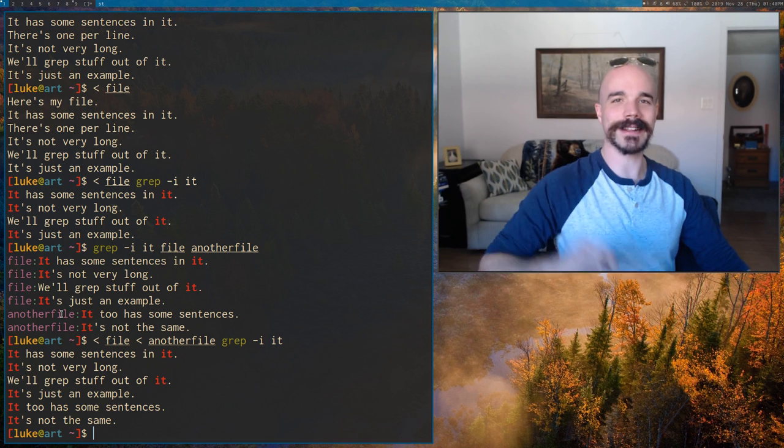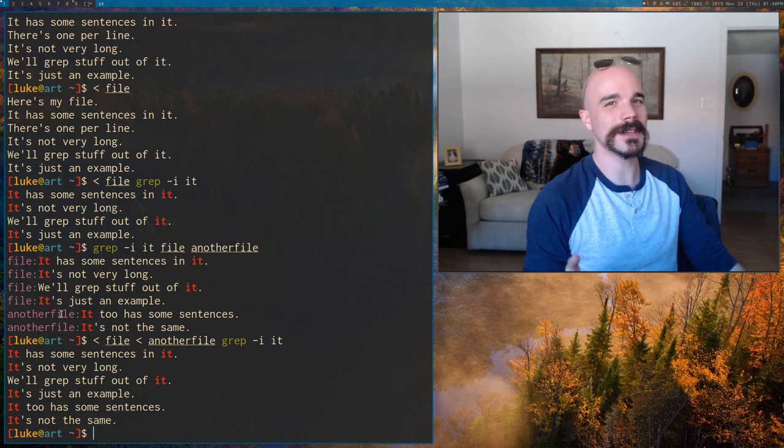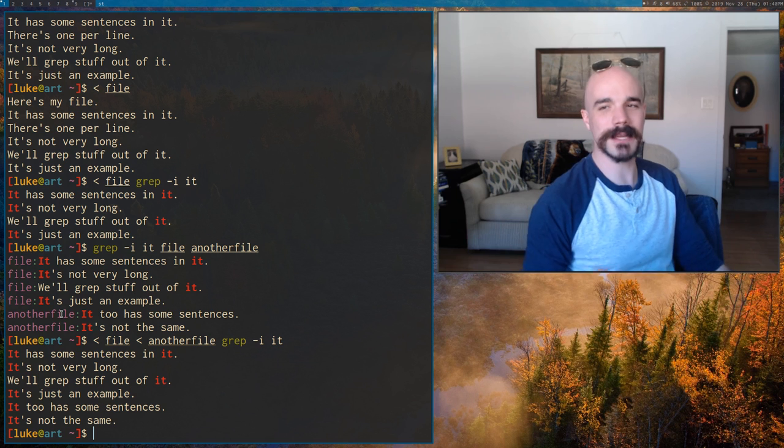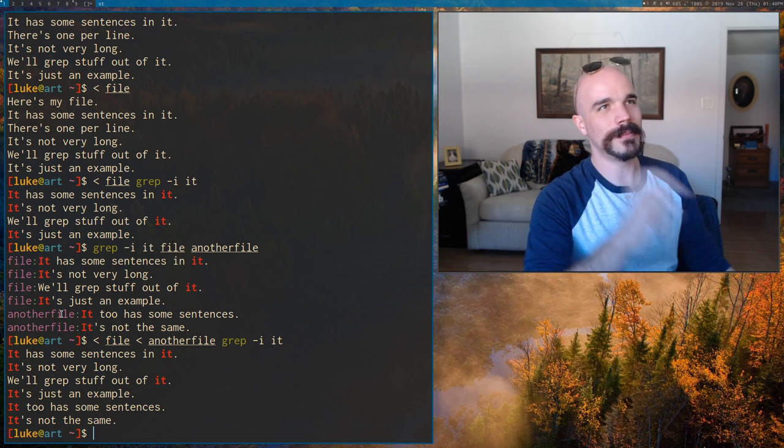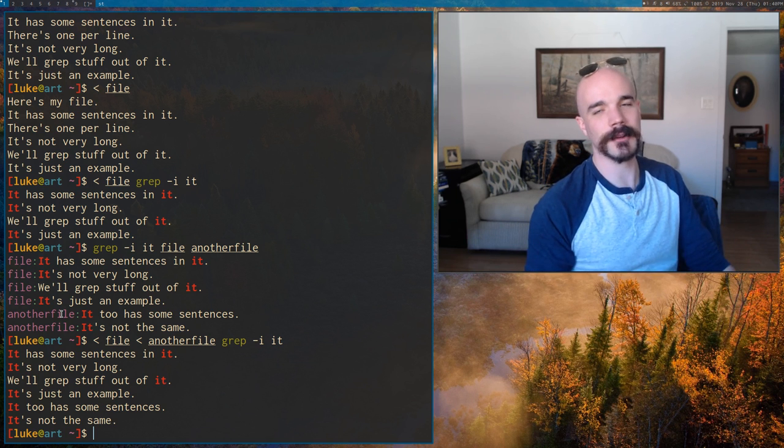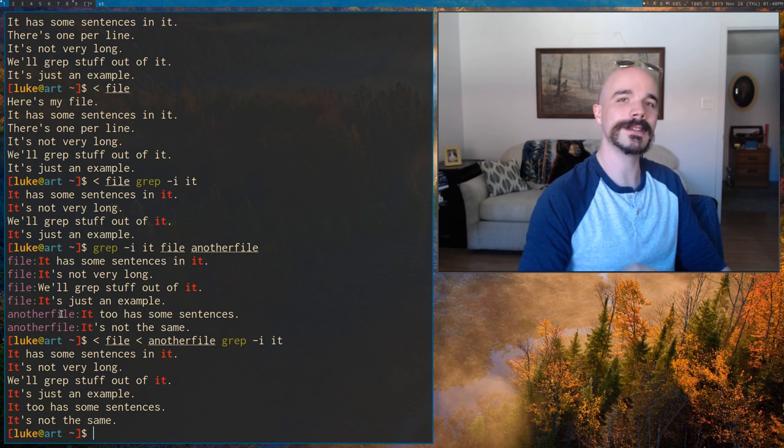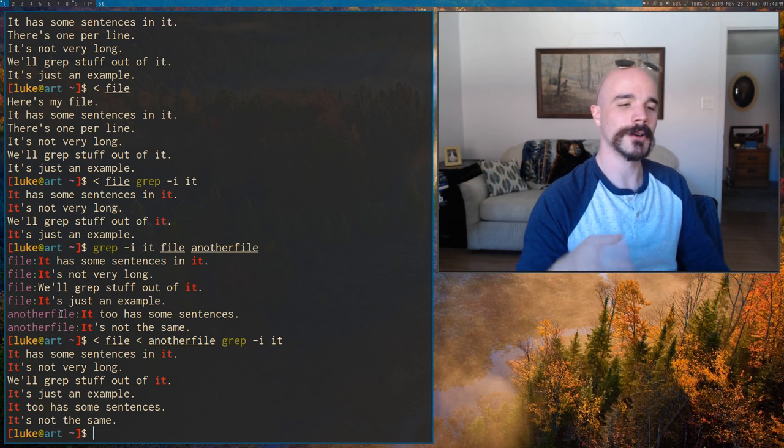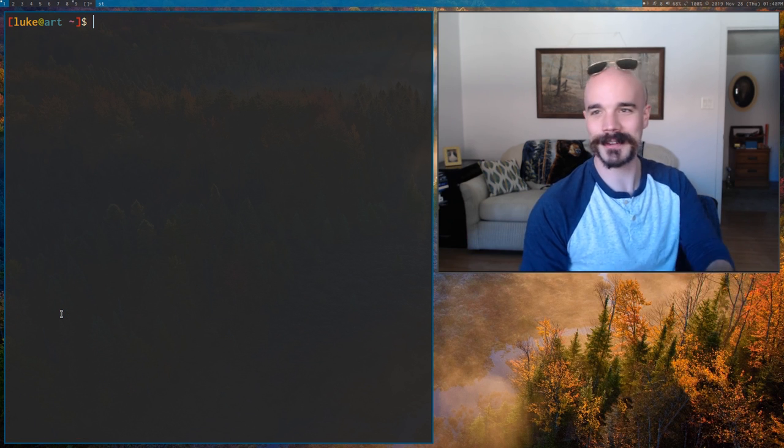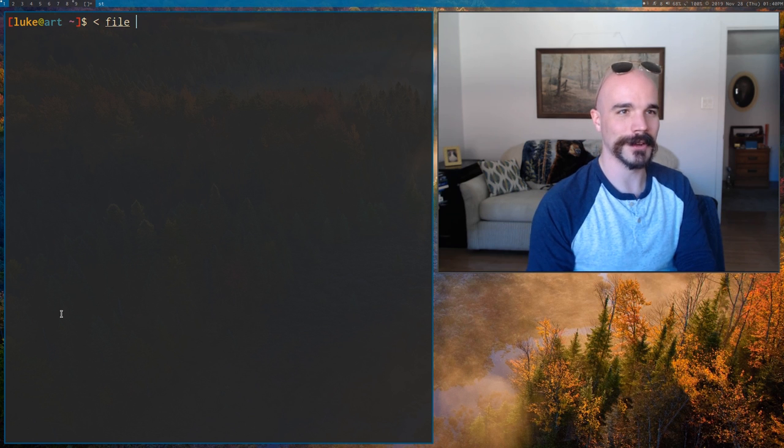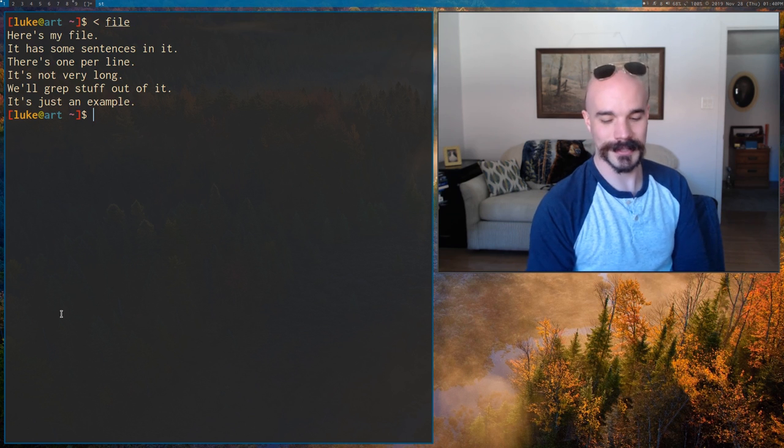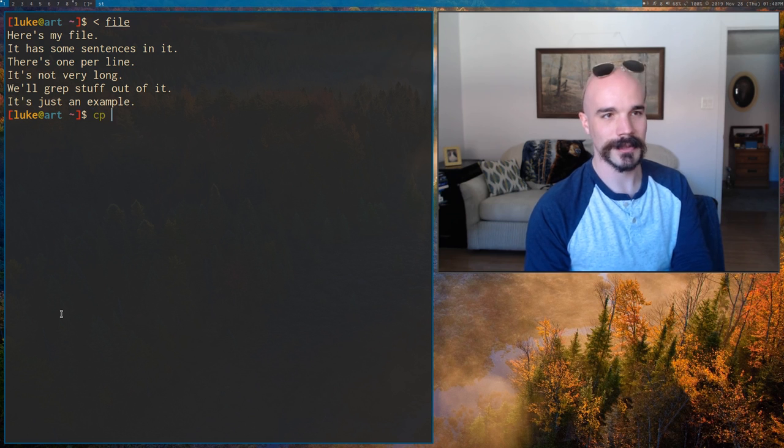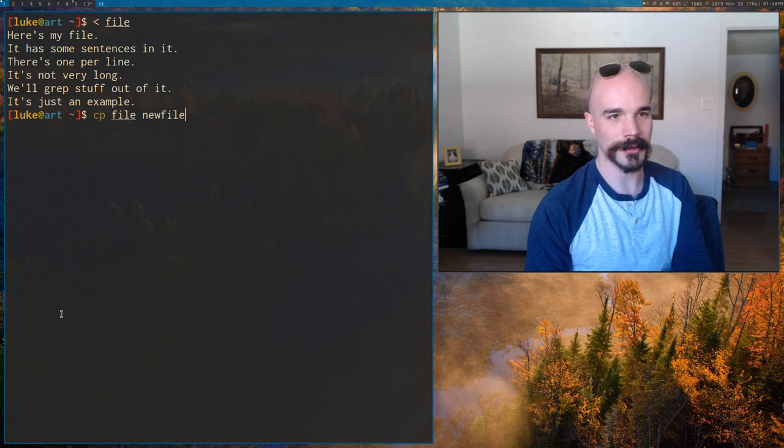What I'm trying to get at is the cat is basically a useless program. You shouldn't really be using it because you can get the same functionality from just using other programs the way they're intended to be used or with the output file thing. I will say one cautionary tale though. So be careful. You can run this. Actually, I'll give the example here. Let me actually copy file to a new file, something like that.